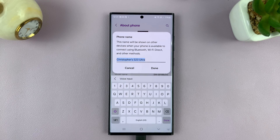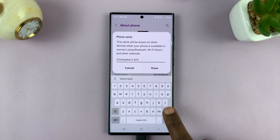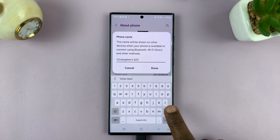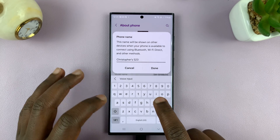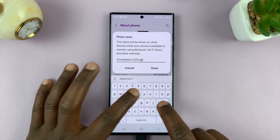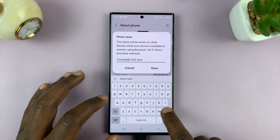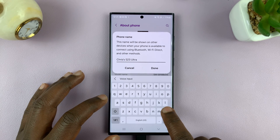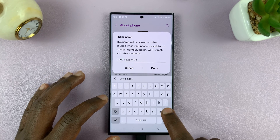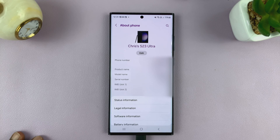Now you can change your phone's name. So for instance, you can delete the name that's there and edit it to whatever you want. Then tap on Done once you've finished.